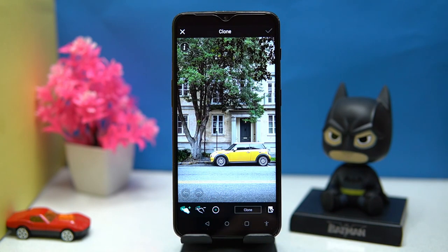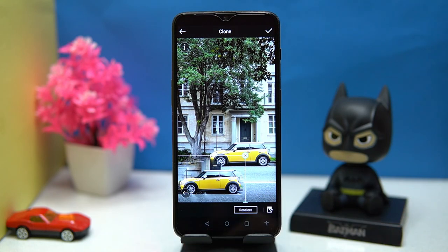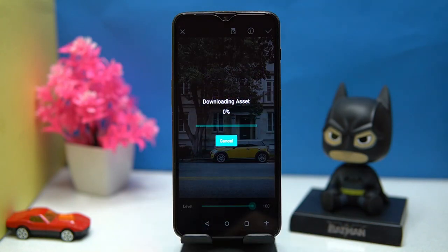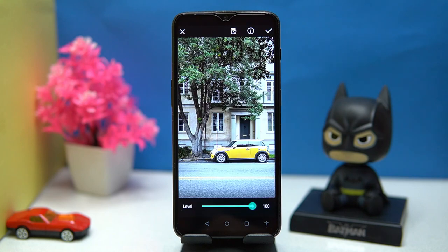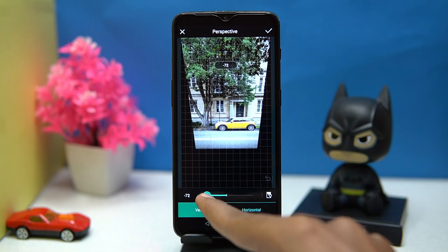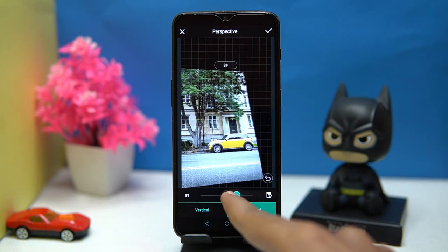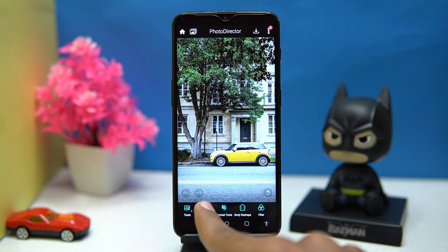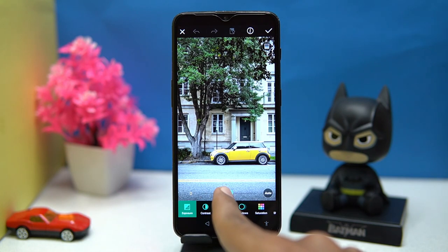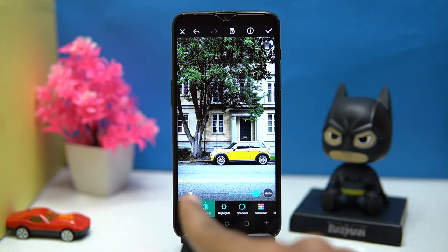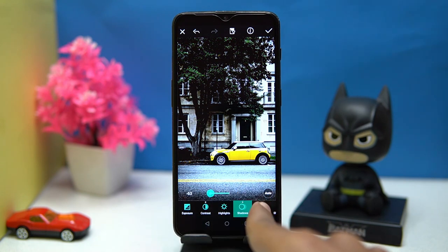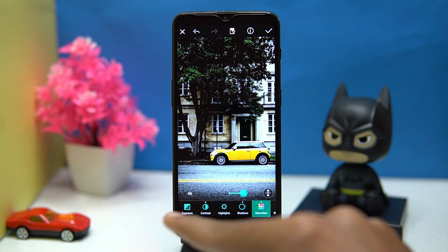You can clone a particular object, denoise the image, apply blurring, and also change the perspective of the image. In the adjust section you can manage exposure, contrast, shadows, saturation, and a few more things.